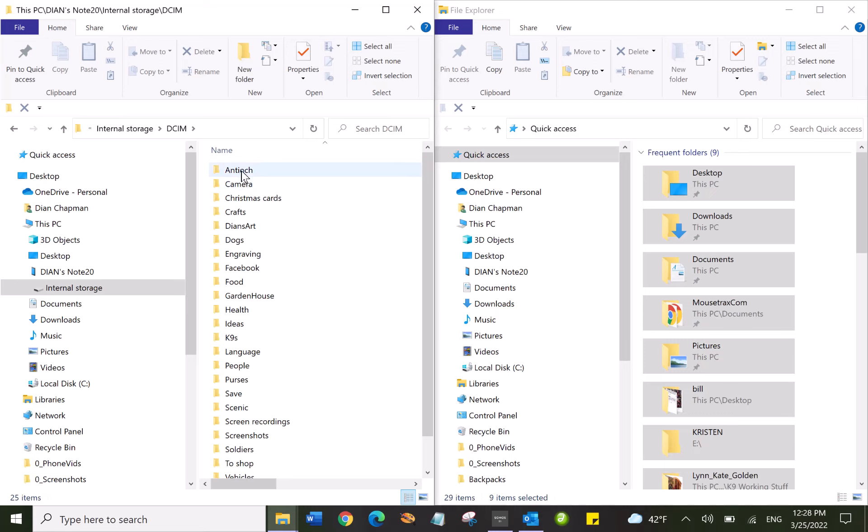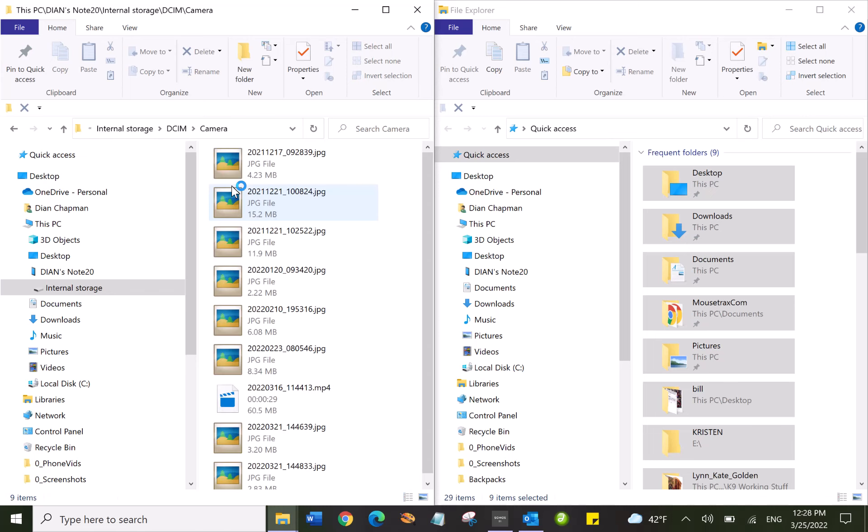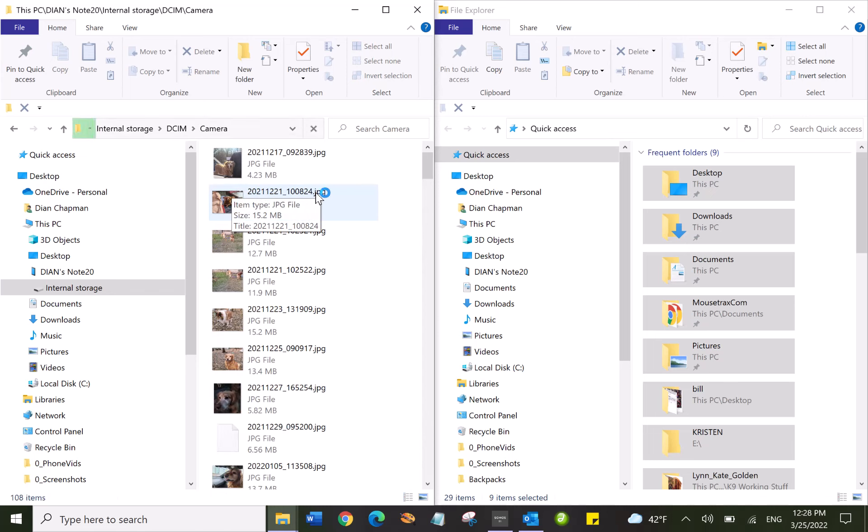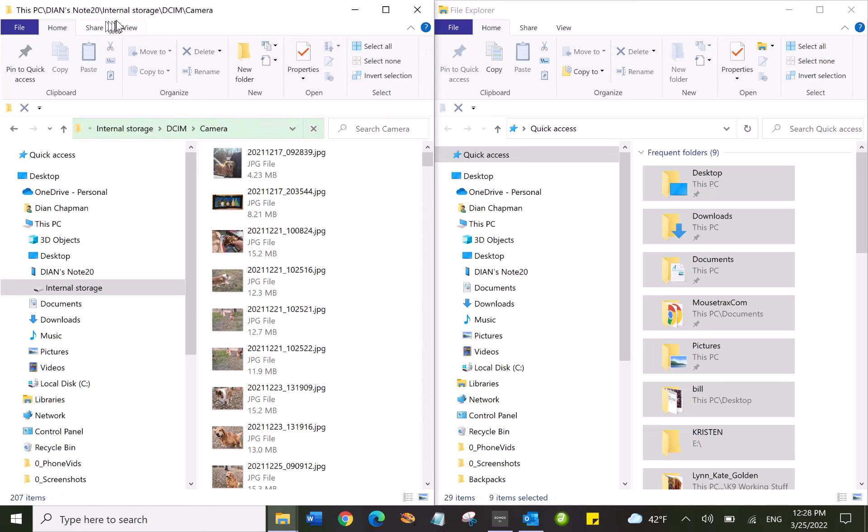So I double-click on this and here are all the folders that I have on my phone. Camera—these are separate folders where I've moved pictures into. Here's the camera and here's a bunch of recent pictures. Now you'll notice up here on the top this is the camera on my phone. Over here this is my PC.